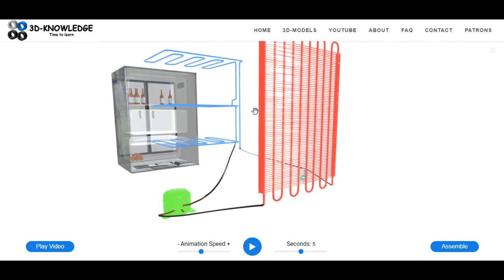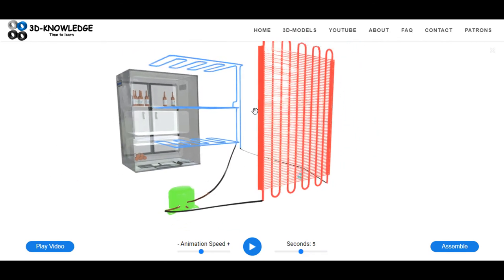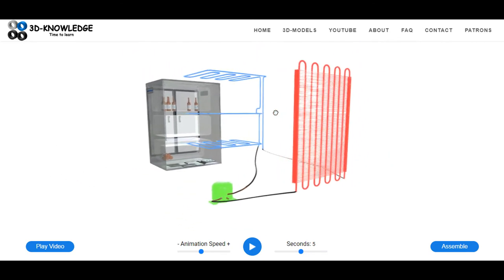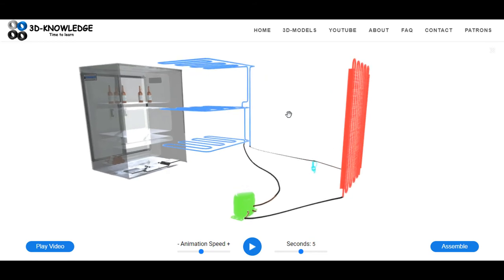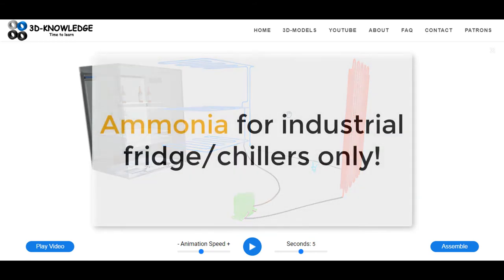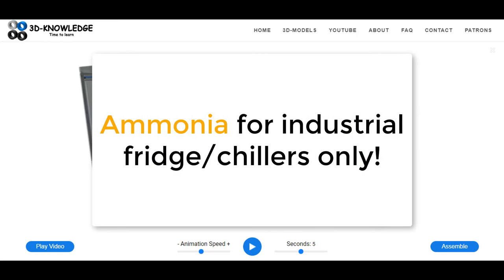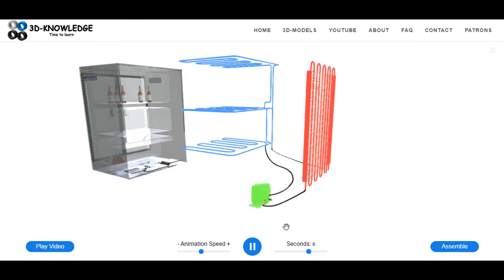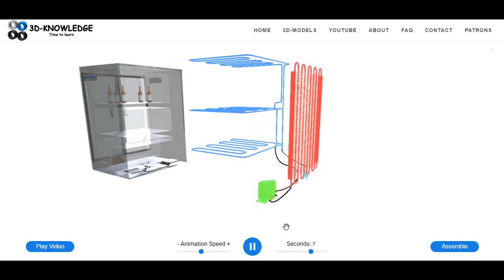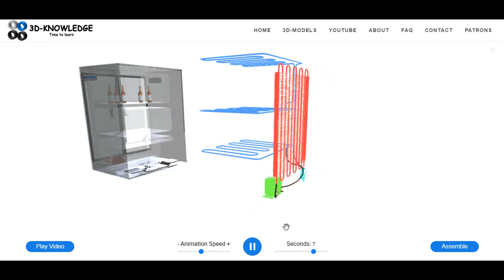There's only four main components there. It's not the most complicated system you're ever likely to encounter. There are a lot of variations—some systems use ammonia, some systems use R404A, some systems use R134A refrigerant, but the concept generally is the same.